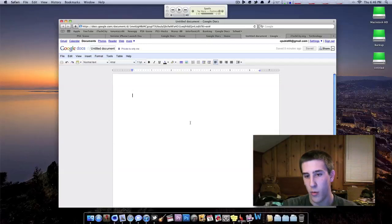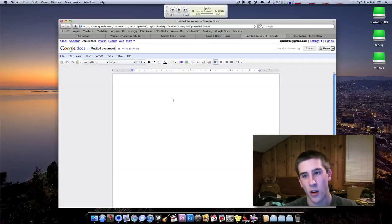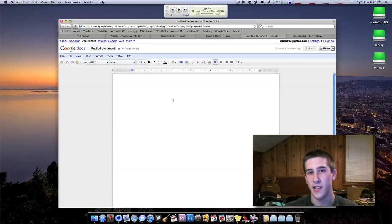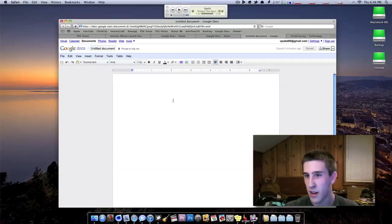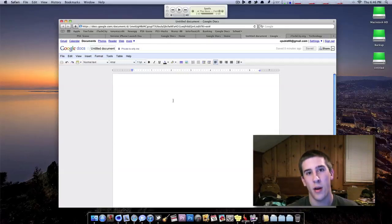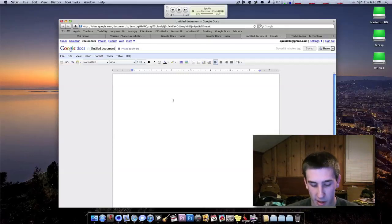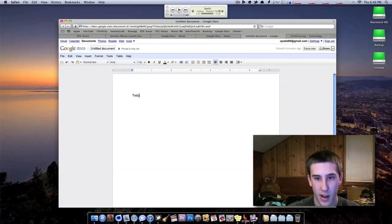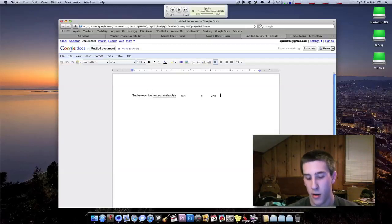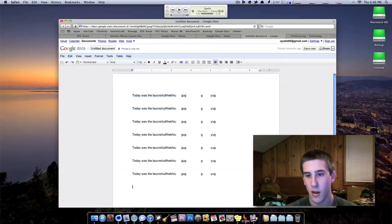So we ask that you type up a test article, send it to me, and if I believe that your grammar is good enough, you have decent spelling, you really actually put effort into it, then you can most likely be a blog writer for iTechCity. So I'll just go ahead and we'll do like a test article. Today was the launch. Whatever. However long your article is.